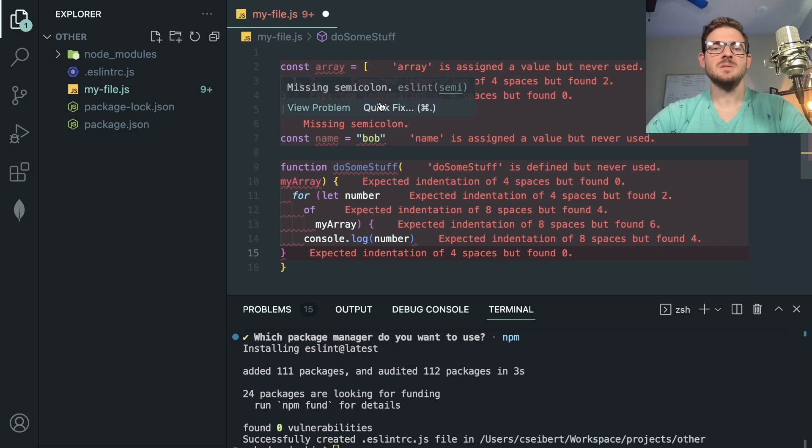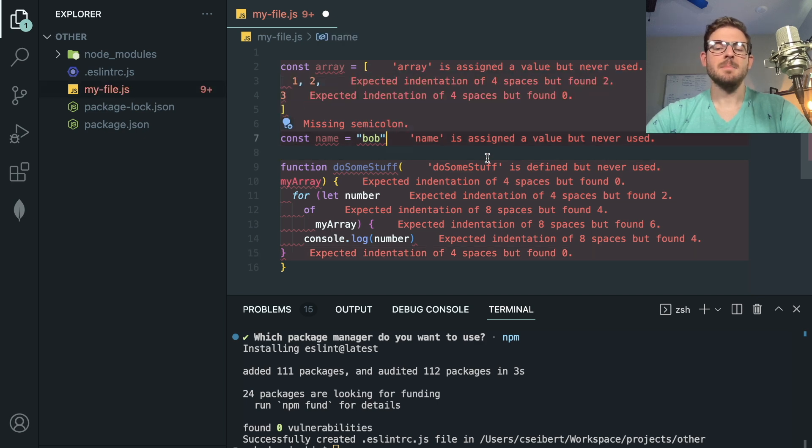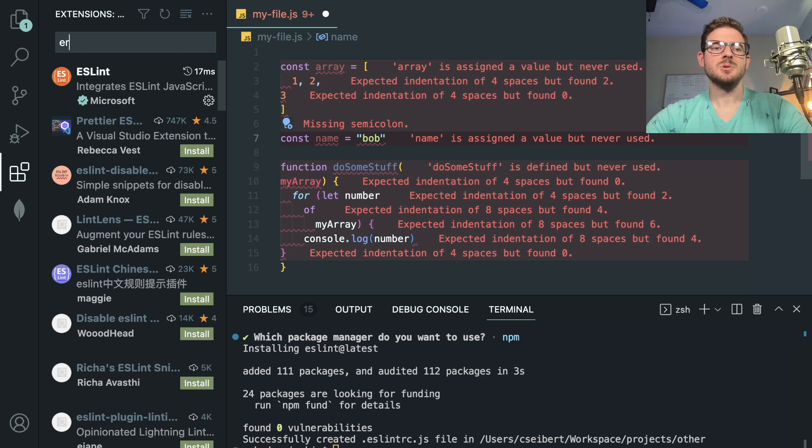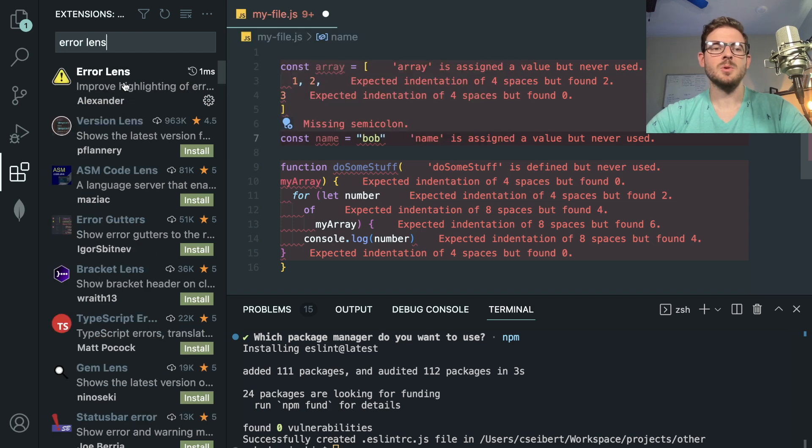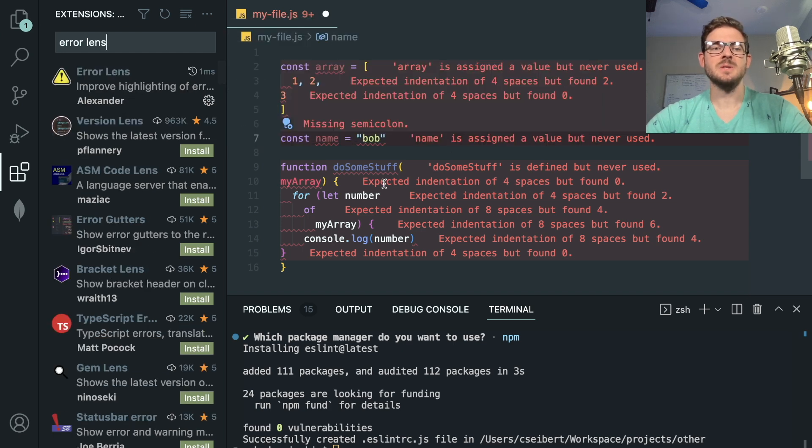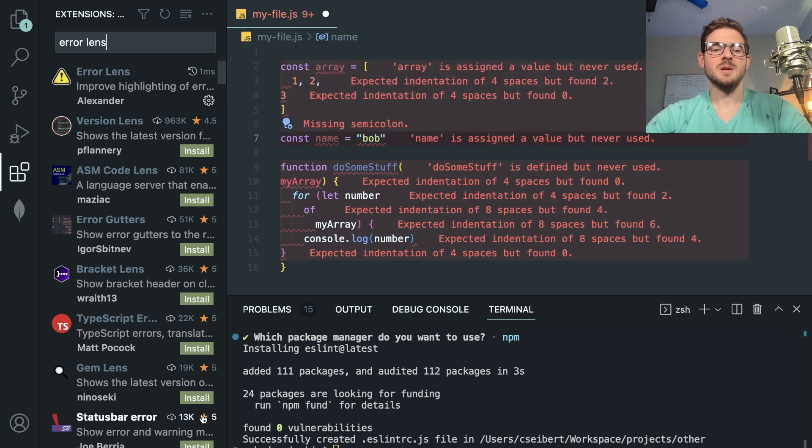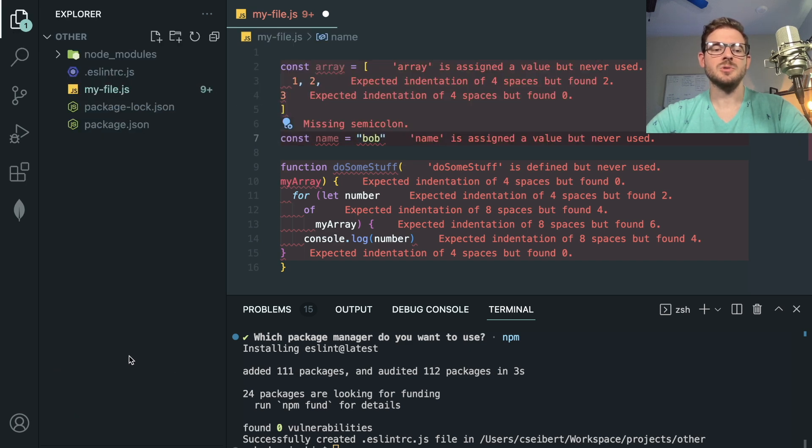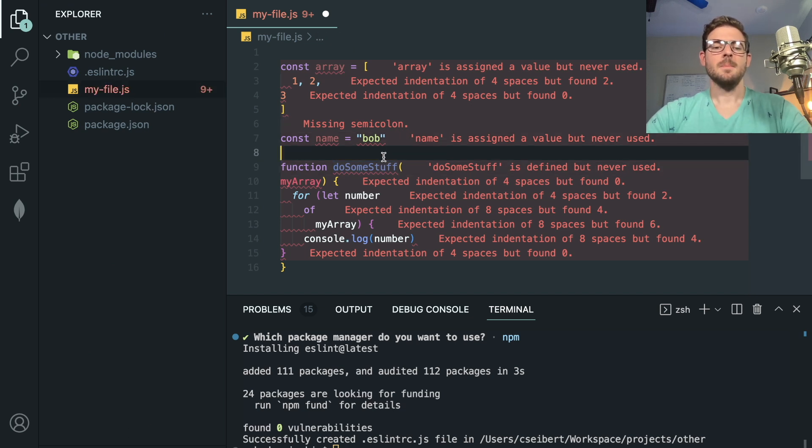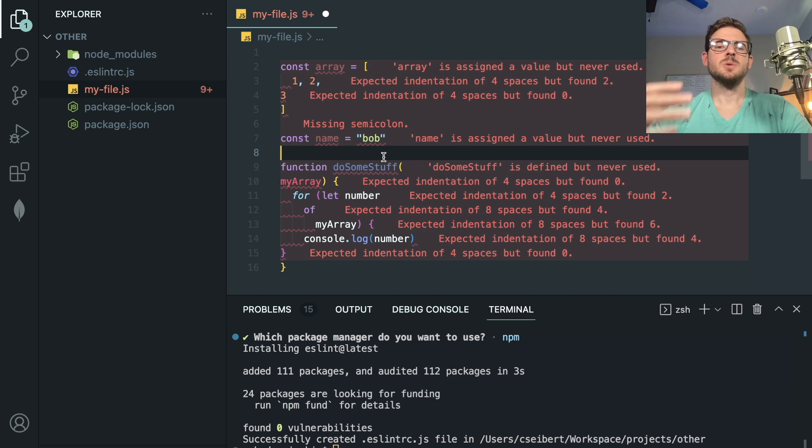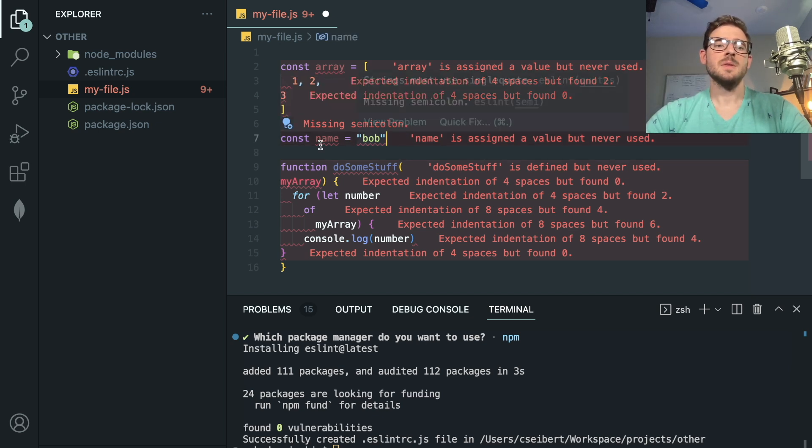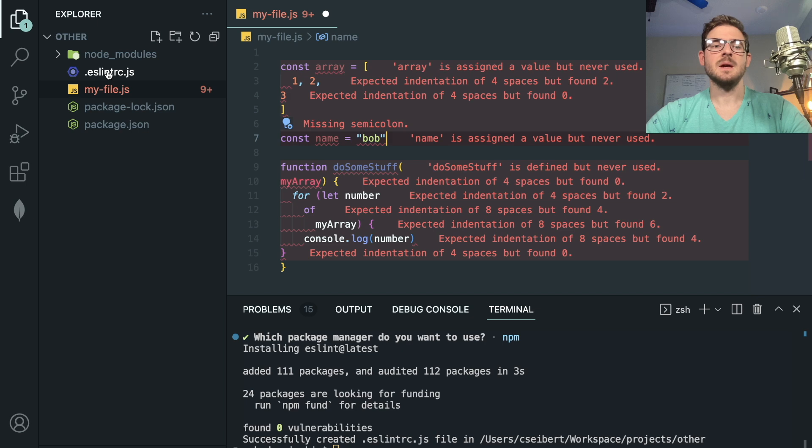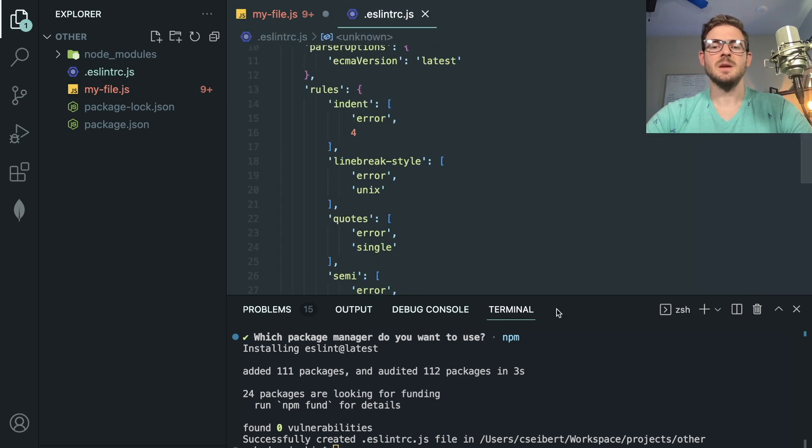But when you have that set up, you actually get a bunch of errors on your screen. And I'm also using something called error lens, everyone who watches my videos asks about what this is, install this extension as well. Otherwise, you're just going to see issues at the bottom of your screen in the little warning icon. But now any code that you write is going to be checked by this linter. And it's going to verify that you're doing the things that are specified in the linter.